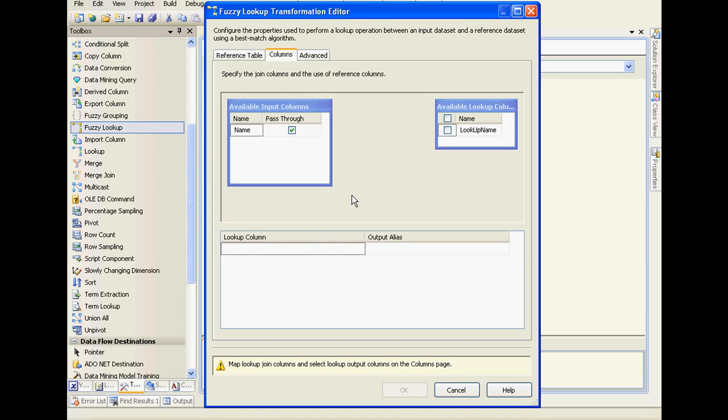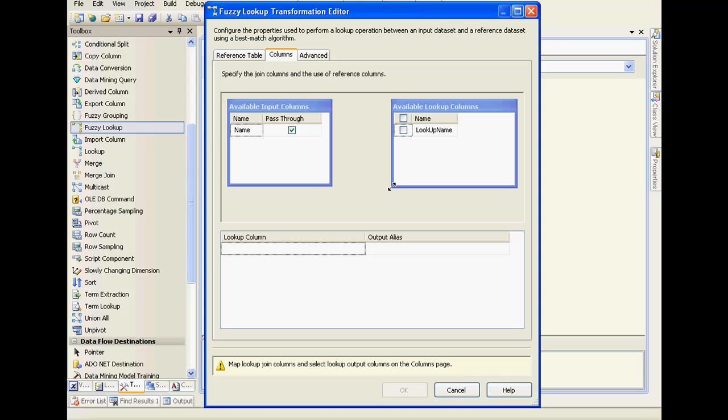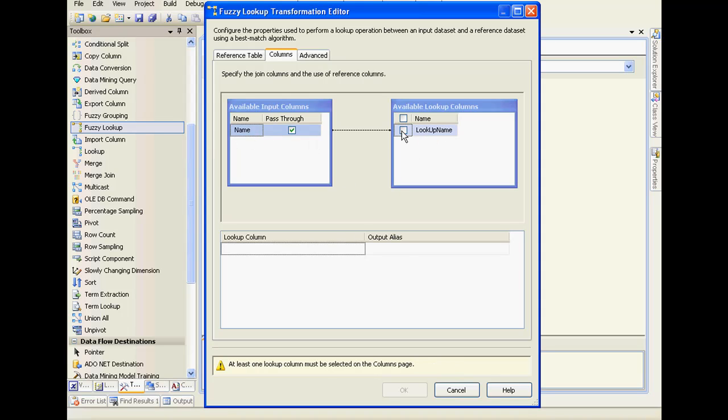The next would be to configure the columns. Input columns that are available are listed here. We have the Name column. What we need to do is connect this to our lookup name. What it will be doing is for each entry in the Name column of input, it's going to look for an exact match or a nearby match from the reference table.